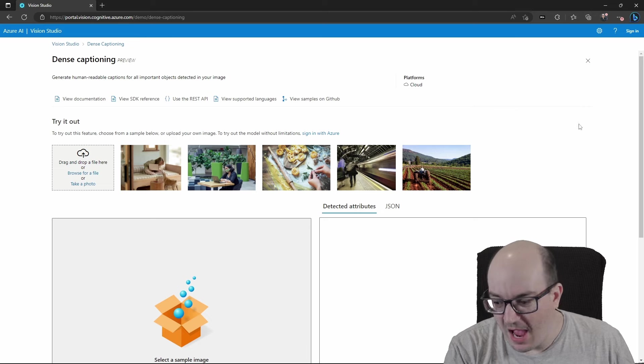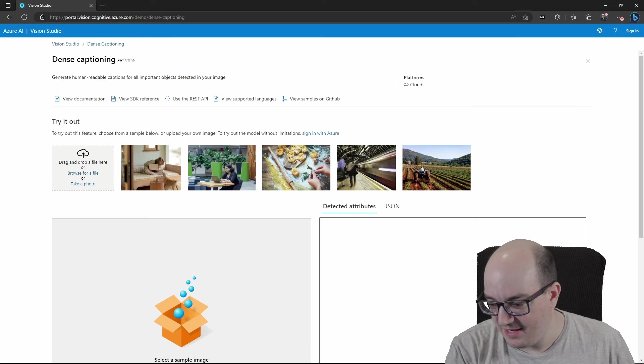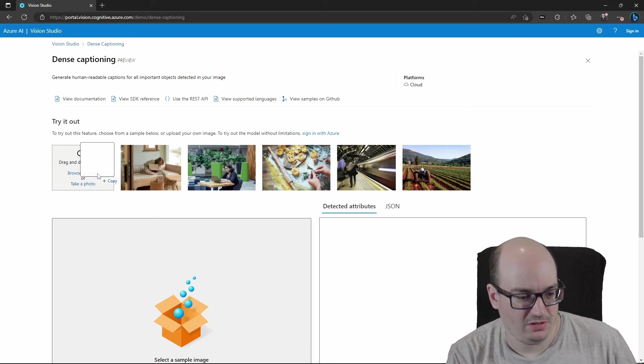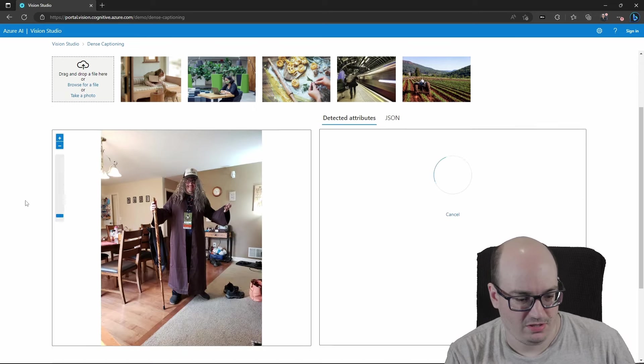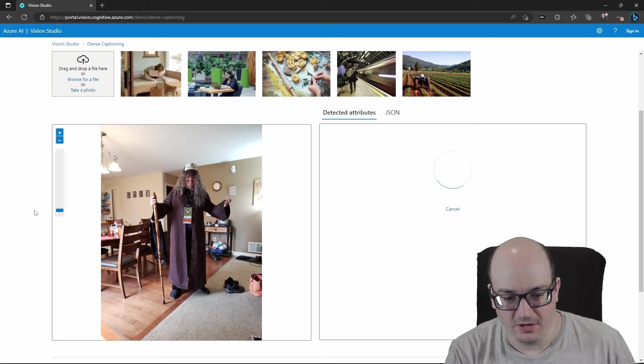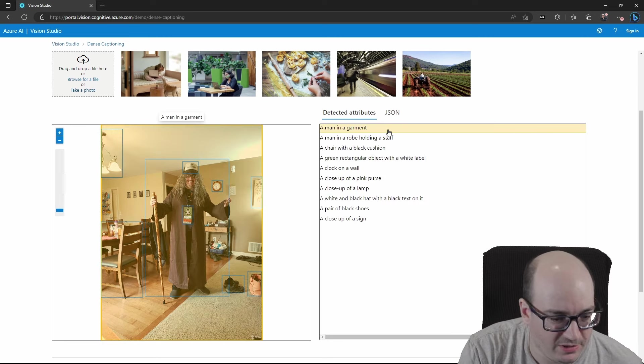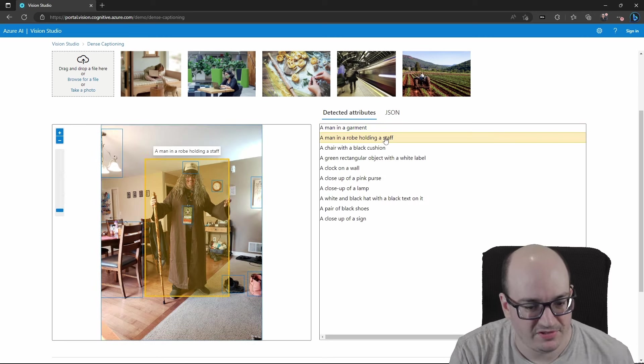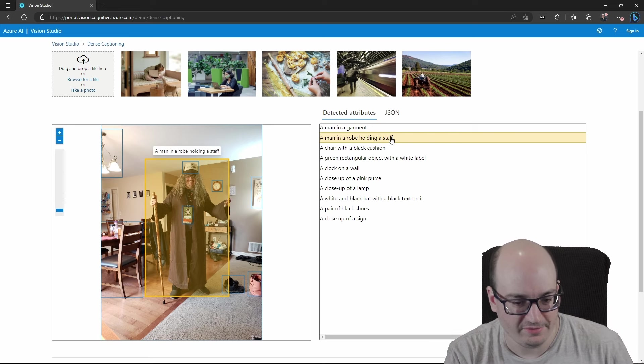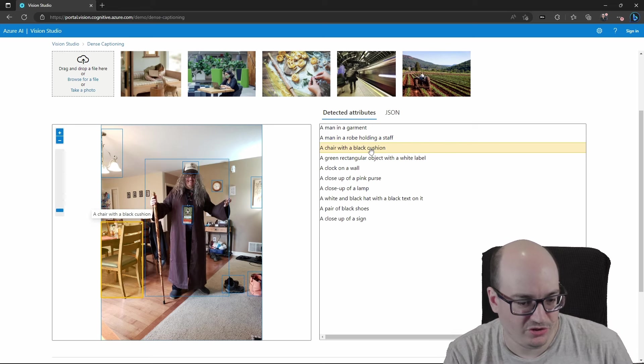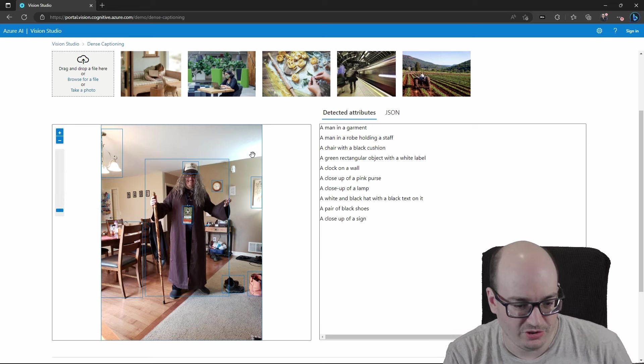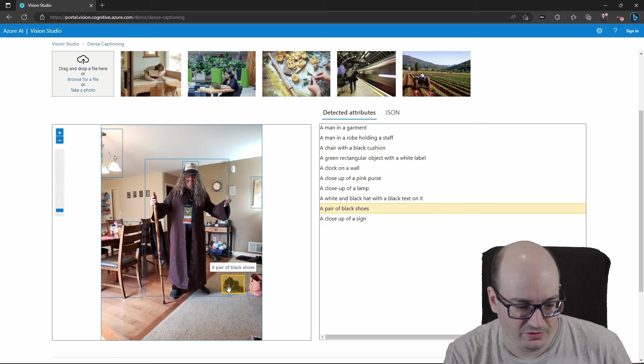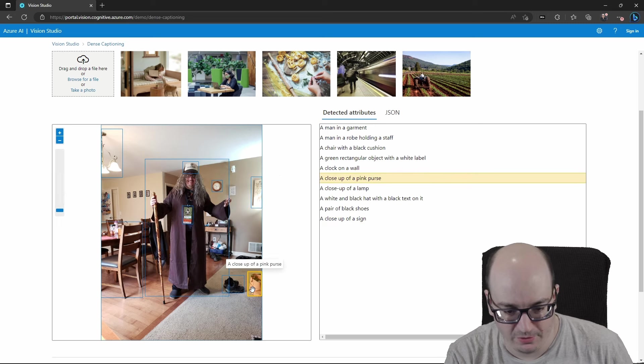And I can take that same image, and here it's going to give me back a man in the garment. And, well, that's the overall image. But it also says inside of this image is a man in a robe holding a staff, and then the chair with a black cushion, and then a sign, a clock, a pair of shoes, a purse.